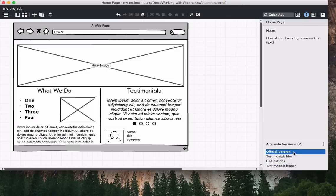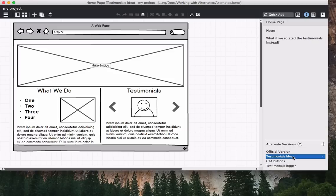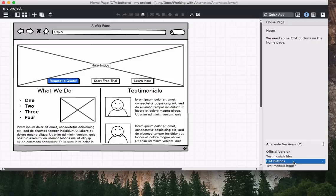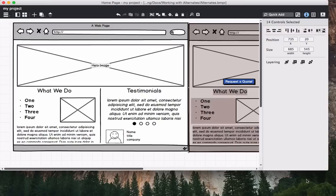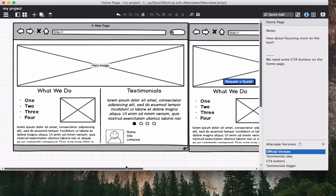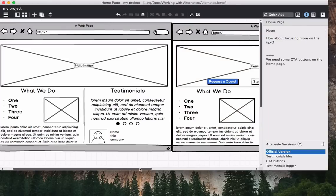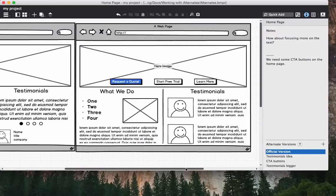You can also merge alternates if you don't want to replace the entire contents of the official version. Merging will add the contents of the selected alternate to the right of the official version so that you can selectively add its contents.